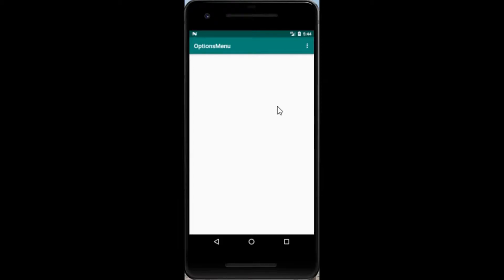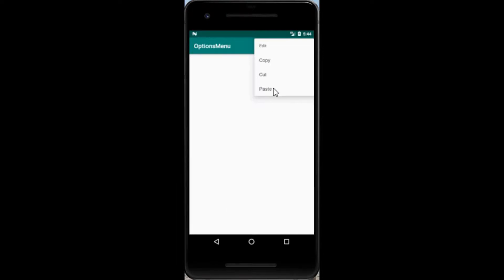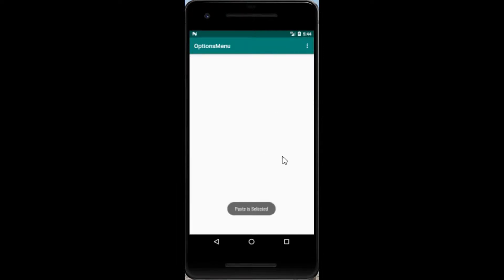Hi everybody, Osama Ghazal with you. Today we will talk about the options menu: how we can create it, how we will program the buttons for it, and how to create a submenu like edit and paste. Let's begin.